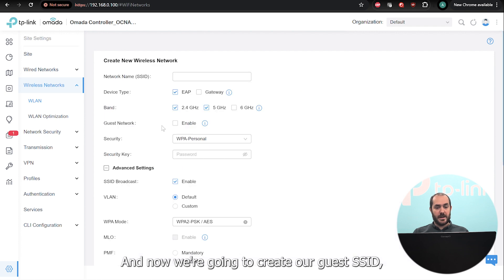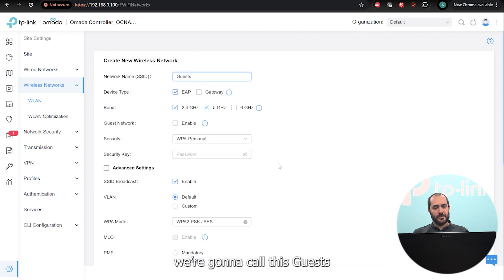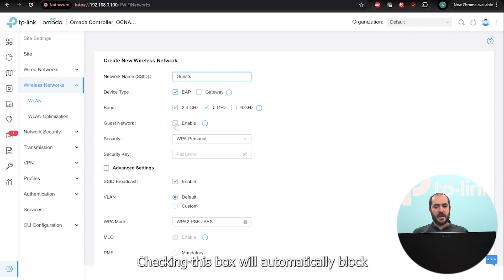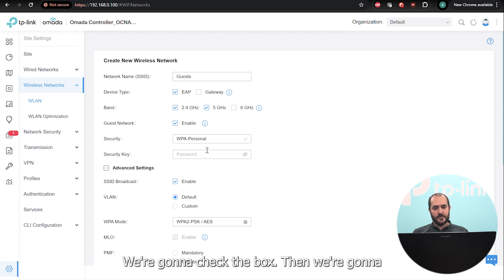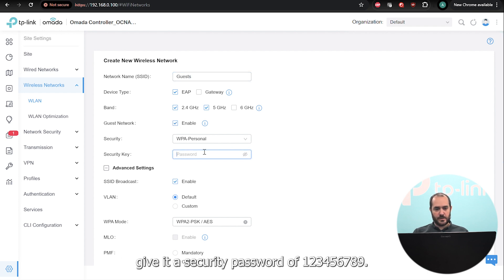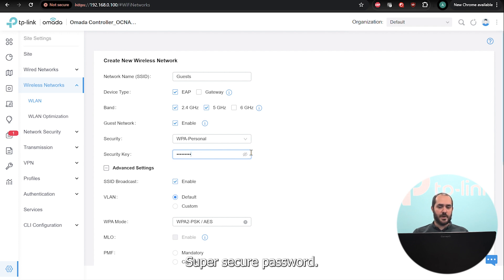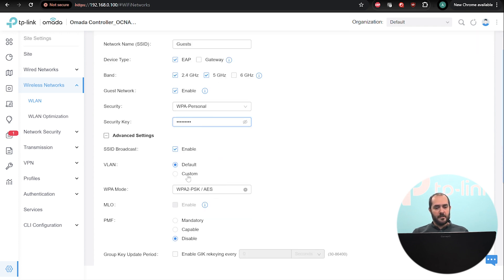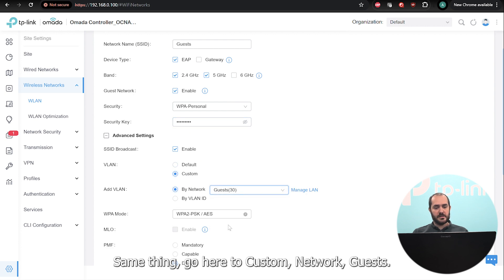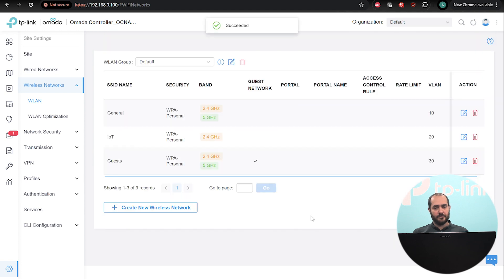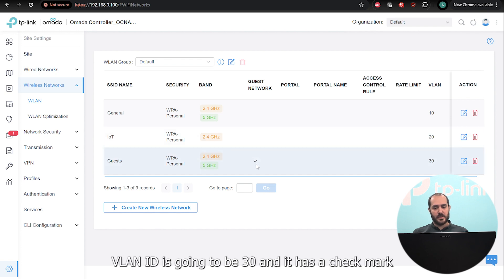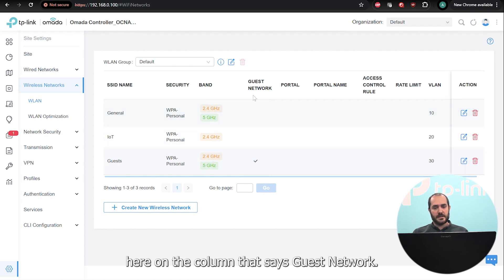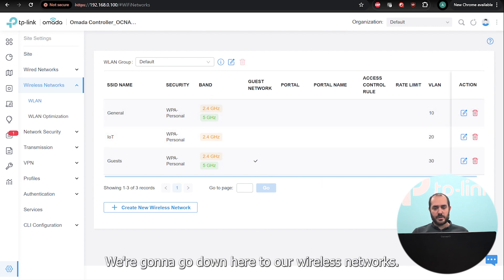Now we're going to create our guest SSID. We'll call this 'guests' and check this box here that says 'guest network'. Checking this box will automatically block every client connected to this SSID from accessing any private subnet. We'll give it a password of '223456789' — a super secure password. Then go to custom network, select 'guests', and apply it. You can see the guest SSID has been created on both bands, VLAN ID 30, with a check mark in the guest network column.